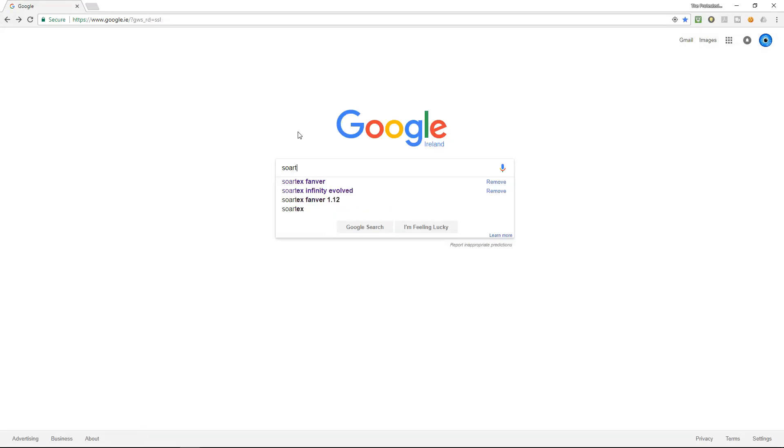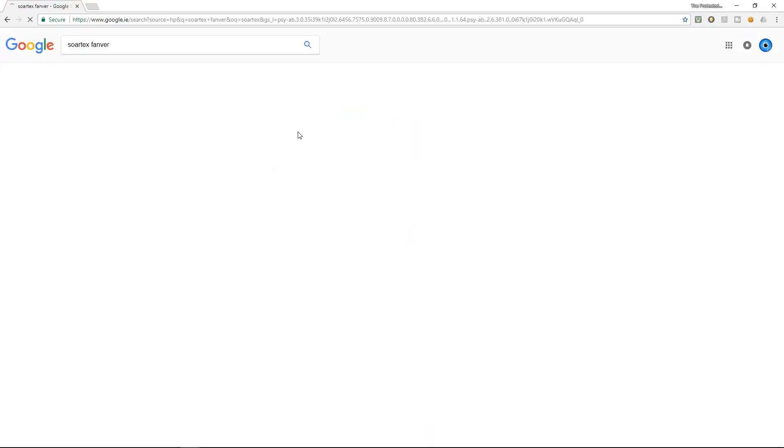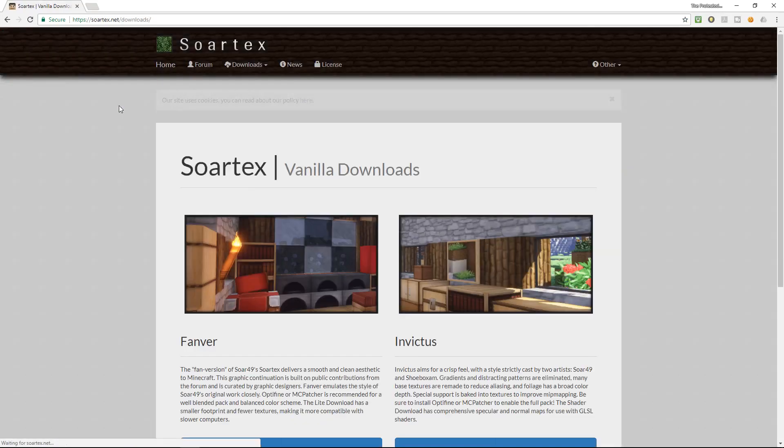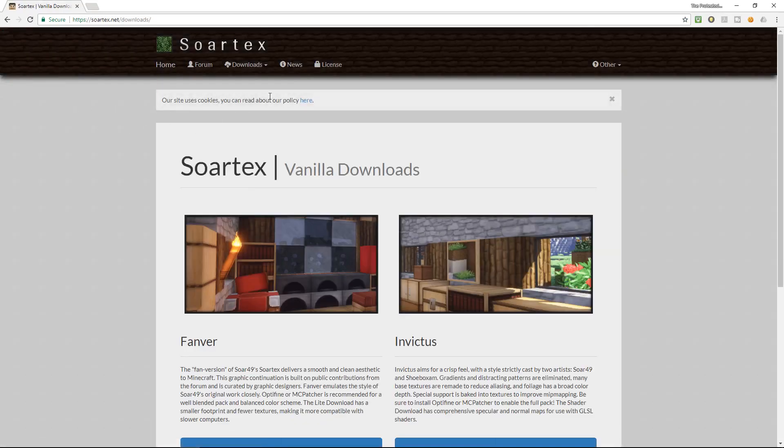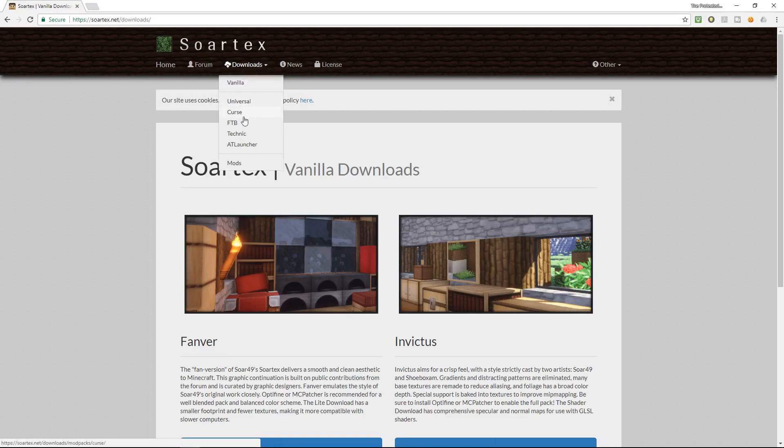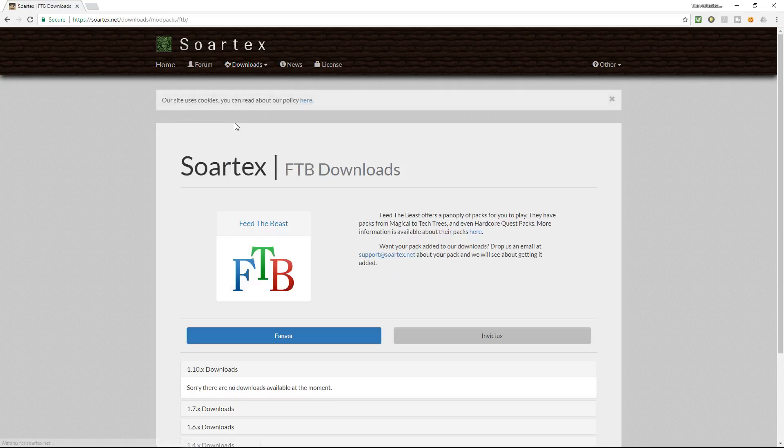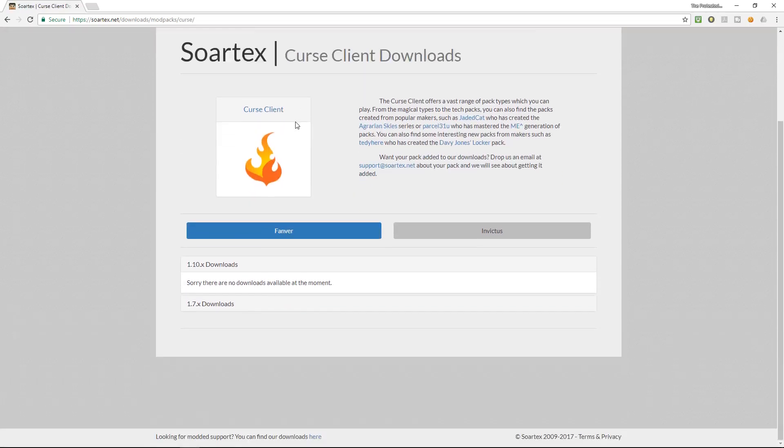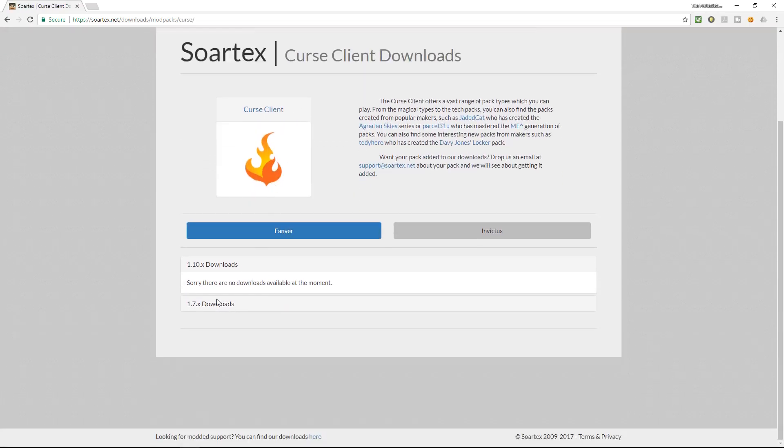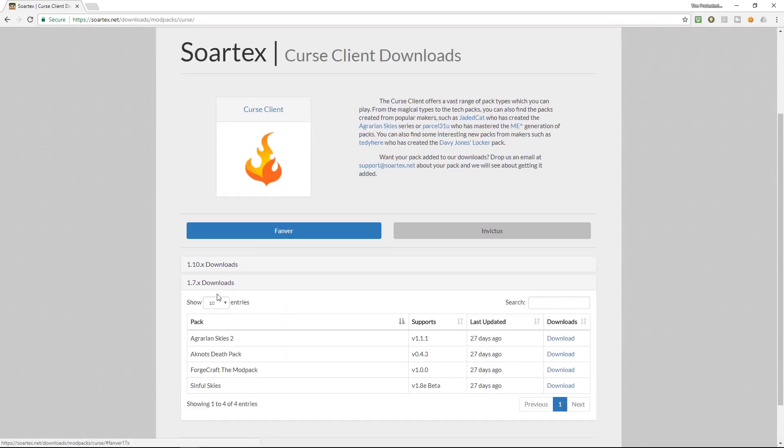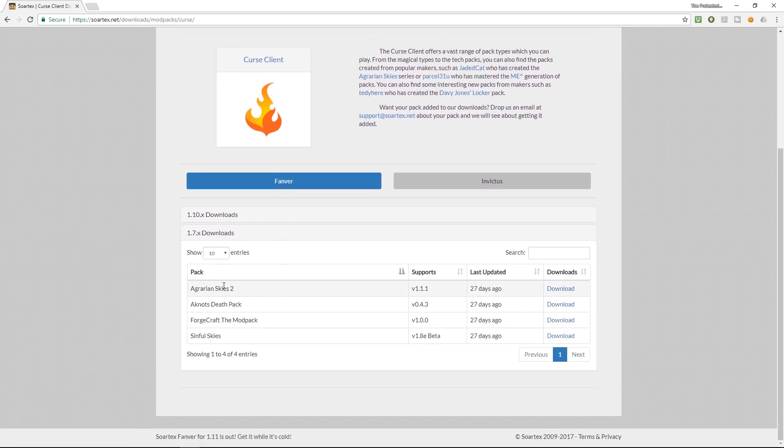So as I'm playing modded Minecraft I'm going to use the FTB packs and the ones that I'm going to use are the soartex fanver. I'm going to click in here to the soartex website and I'm going to go to the download section here. Now I'm using the curse slash twitch launcher but I'm actually looking for the feed the beast modpacks. If I click in here in the curse it's not going to give you the options for feed the beast infinity evolved.